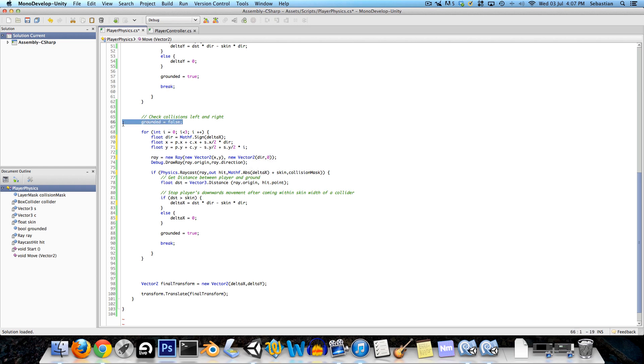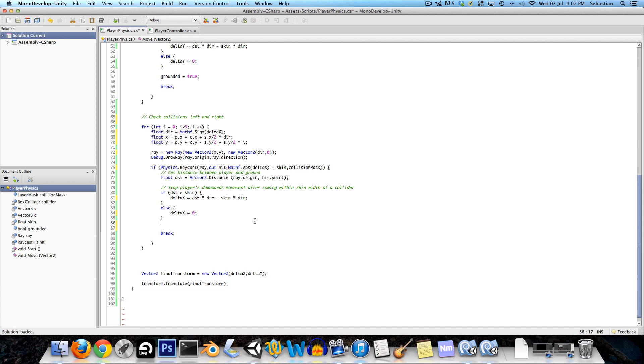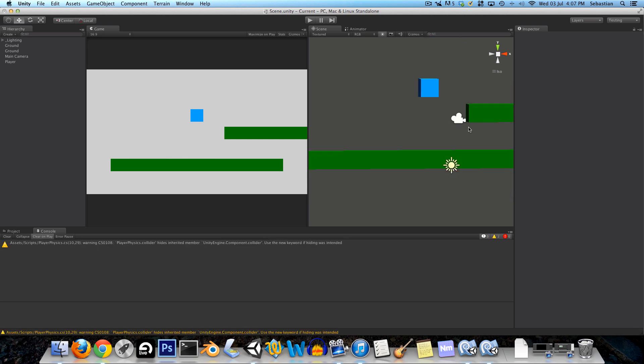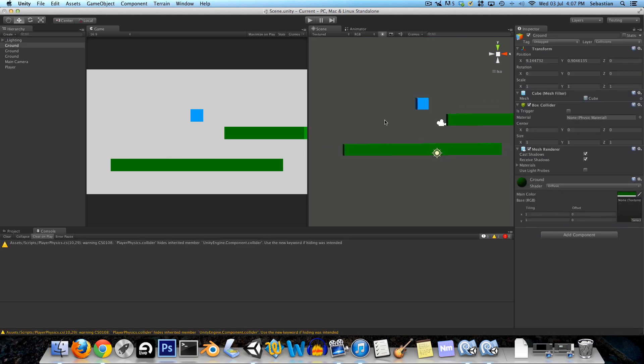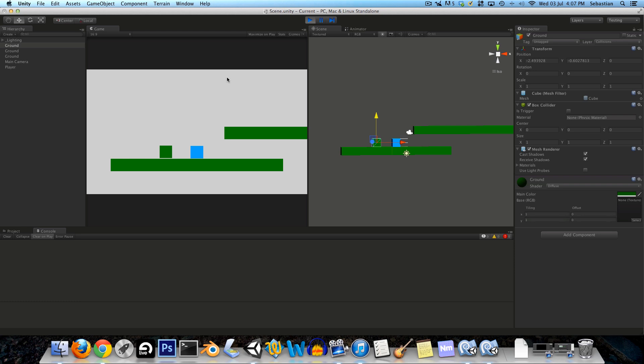And since this grounded equals false only pertains to the vertical collisions we can just delete that. Now let's go into Unity and we can just create a little block to test with.